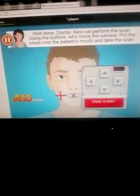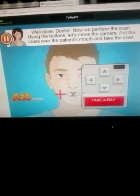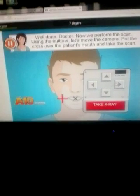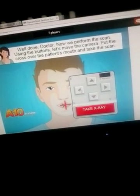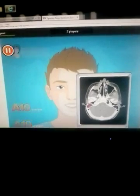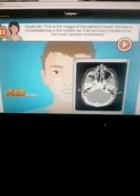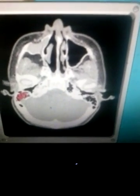My mouse is right here. Good job. This is the image of the patient's head.